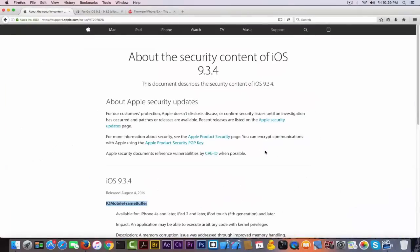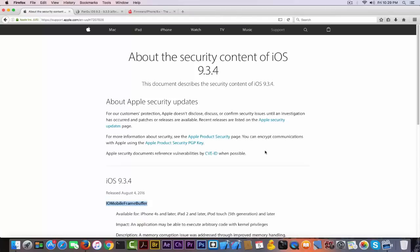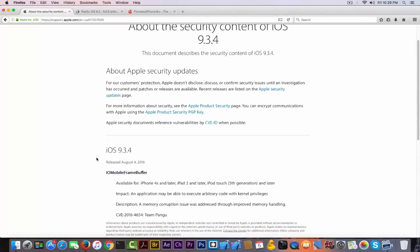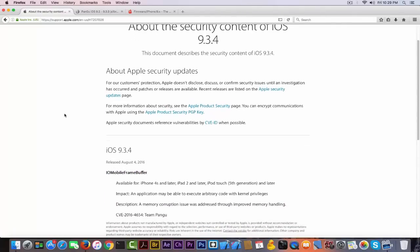If you navigate to their support page, they have a page called About the Security Content of iOS 9.3.4. This document describes the security content of iOS 9.3.4, and the only security thing out here is the fact that they patched the exploit from IO Mobile Frame Buffer, a memory exploit.